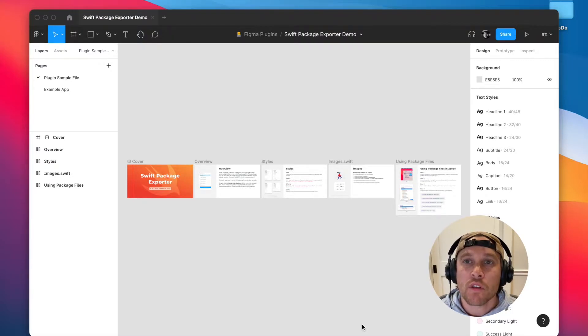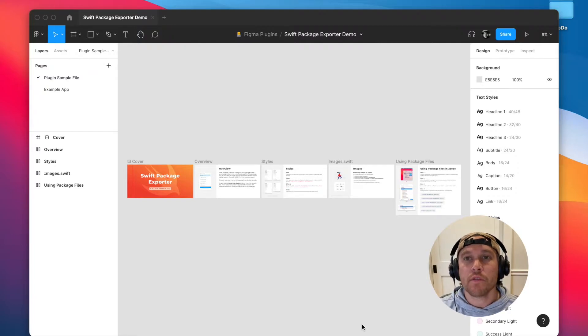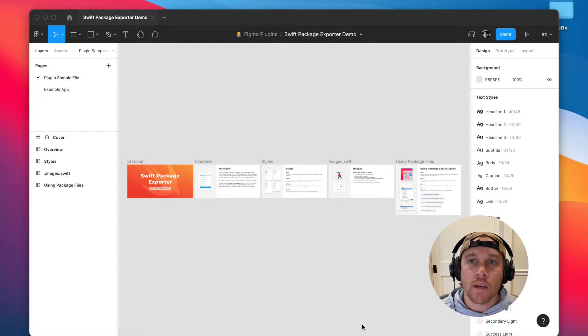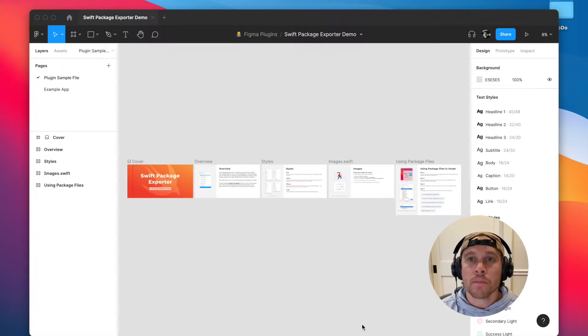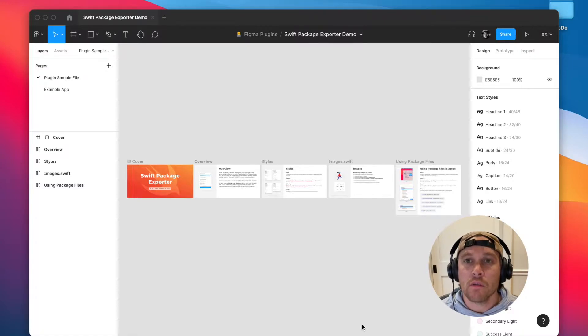So essentially what this plugin does is it takes all of your design tokens in Figma, like your color styles, your type styles, shadows, grids, and even images, and it bundles them all up into a Swift package that you can include in Xcode.